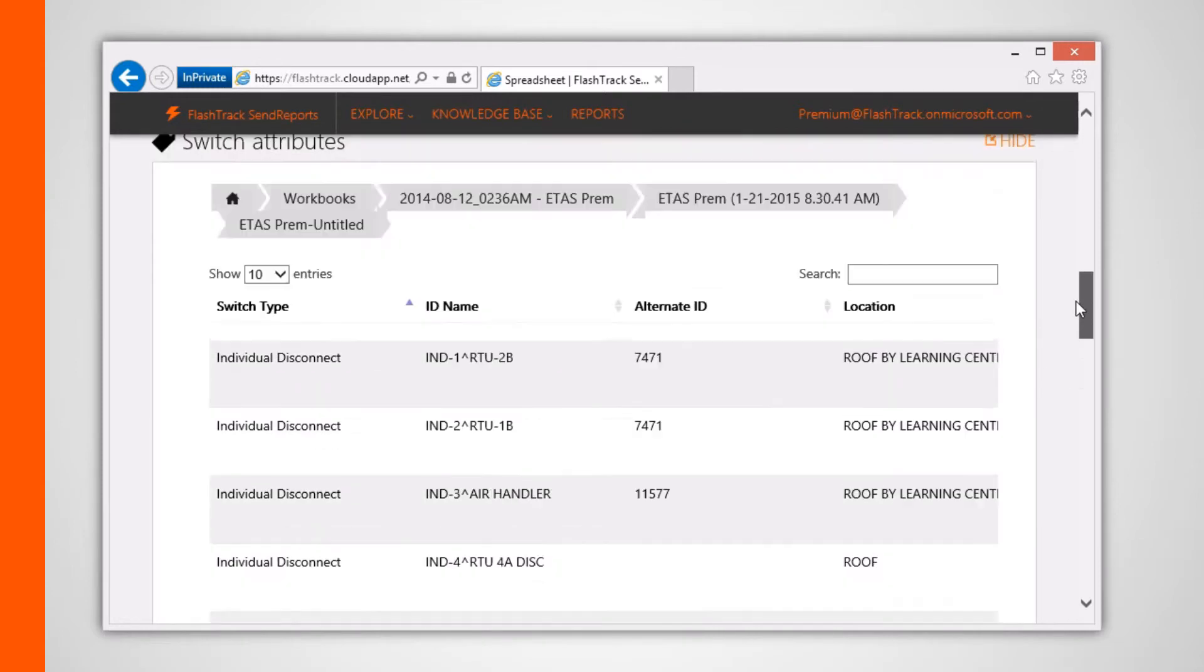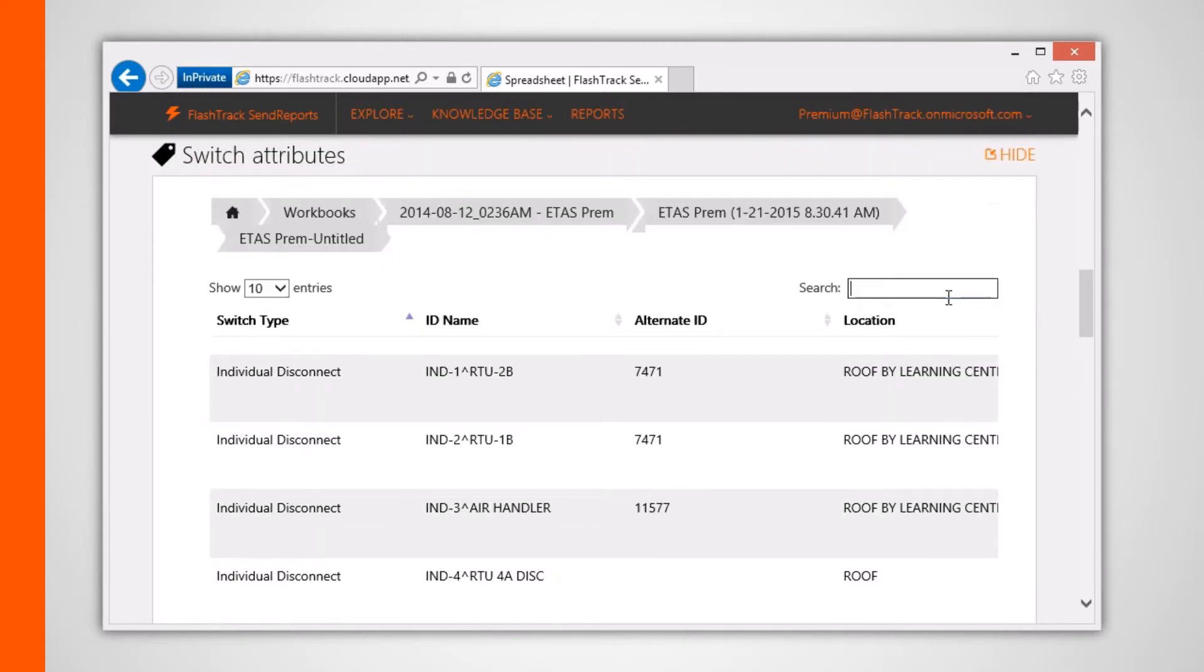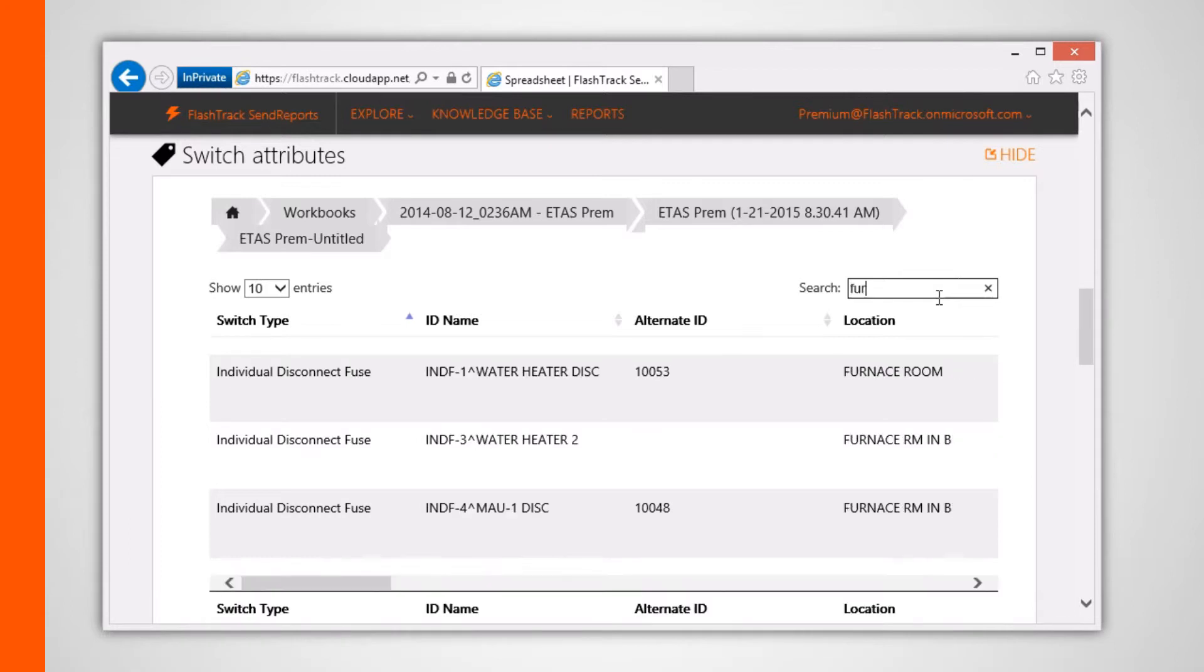You can also filter out items by using the search box within each of these tables.